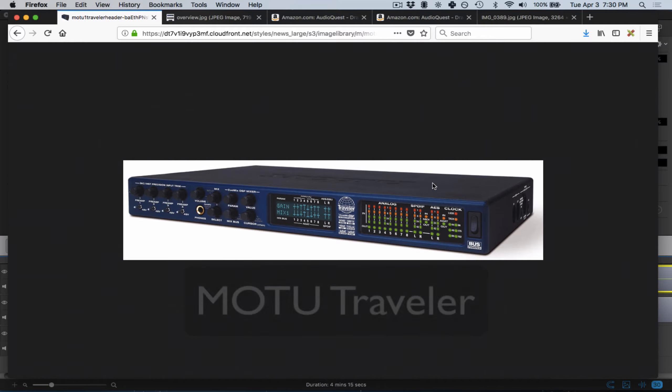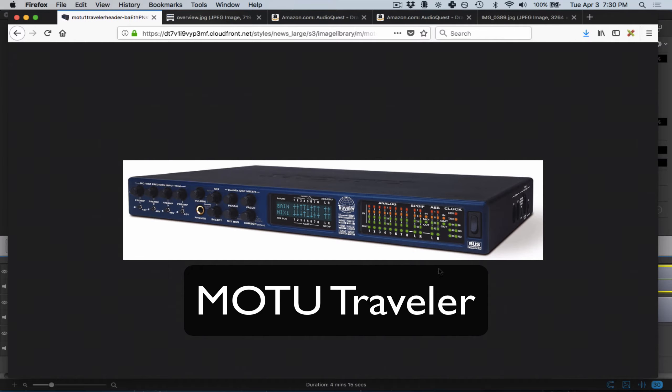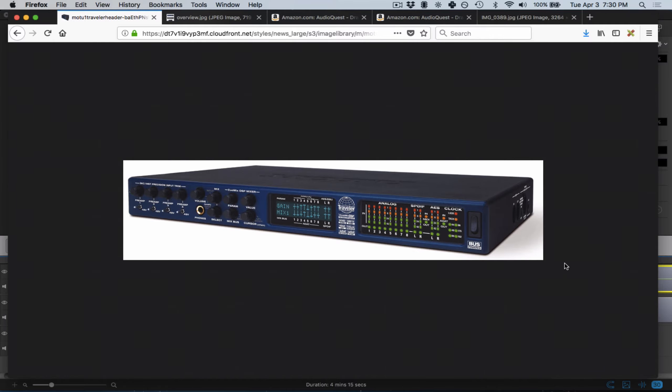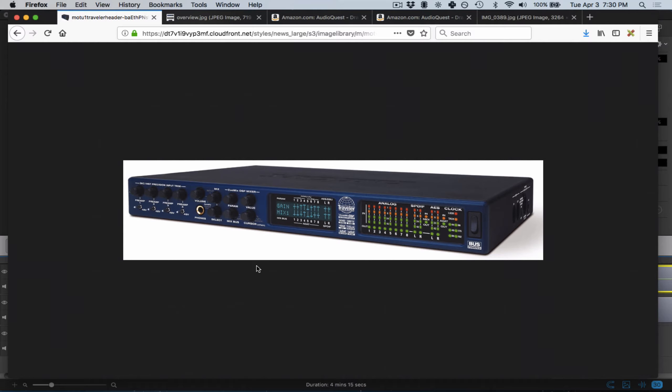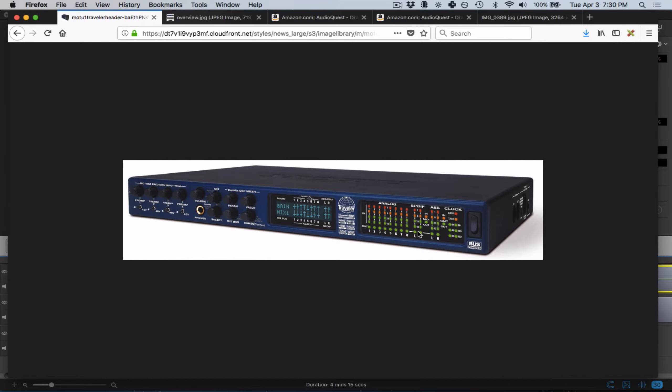For example, this Motu Traveler, which I've been using for most of my studio life. I think it's a great piece of gear. It gives you a lot of preamps to plug in microphones, guitars, and other line instruments. You have your headphone jack right here, parameters to control different options and configurations, and this digital readout that shows you how hot your levels are, which is nice and convenient.